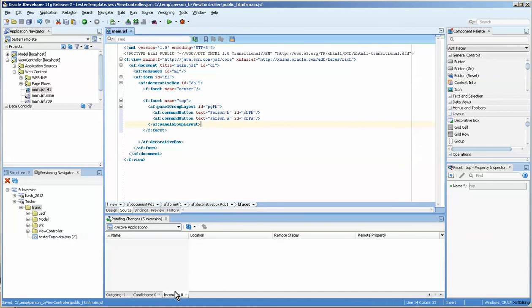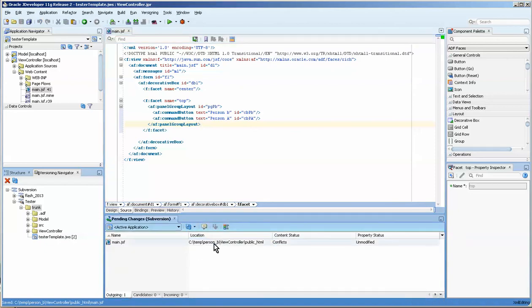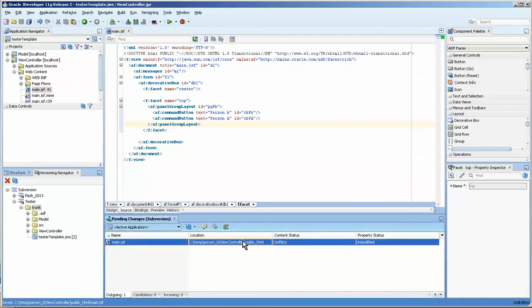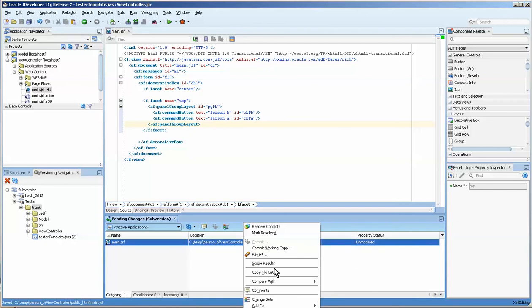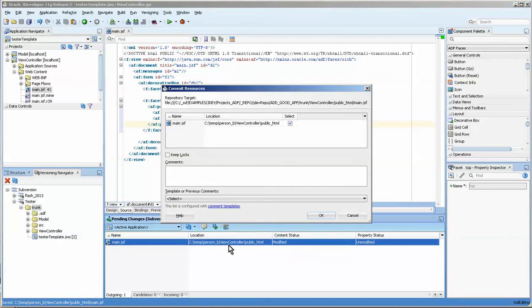So let's go into outgoing. It looks like we can... Now, I think what we want to do here is mark it as resolved, because in fact it is, right? We have resolved it to our satisfaction, and resolved conflict with facet.